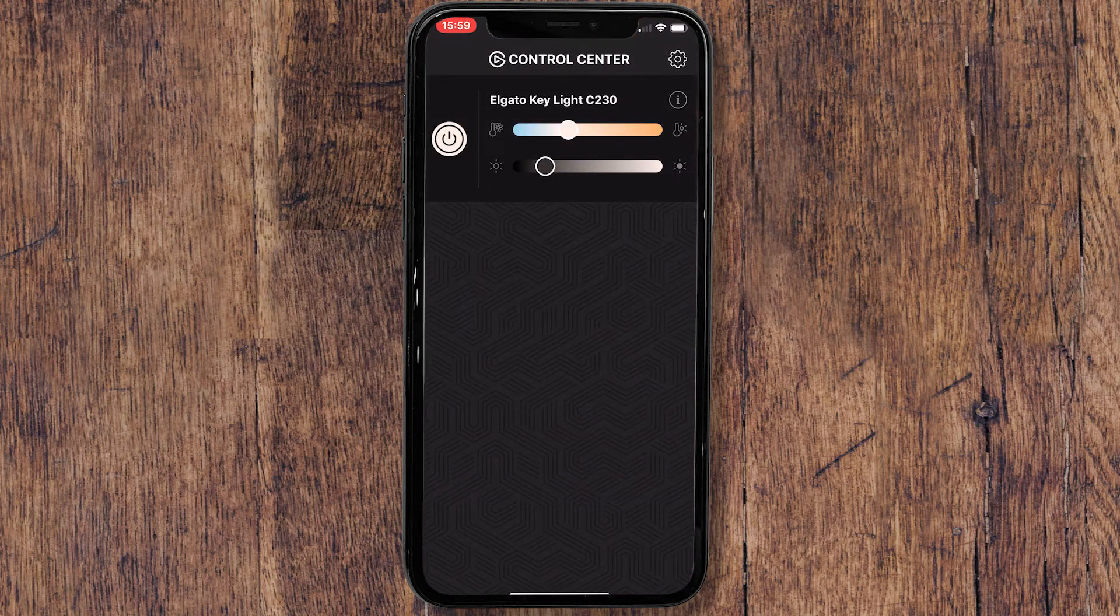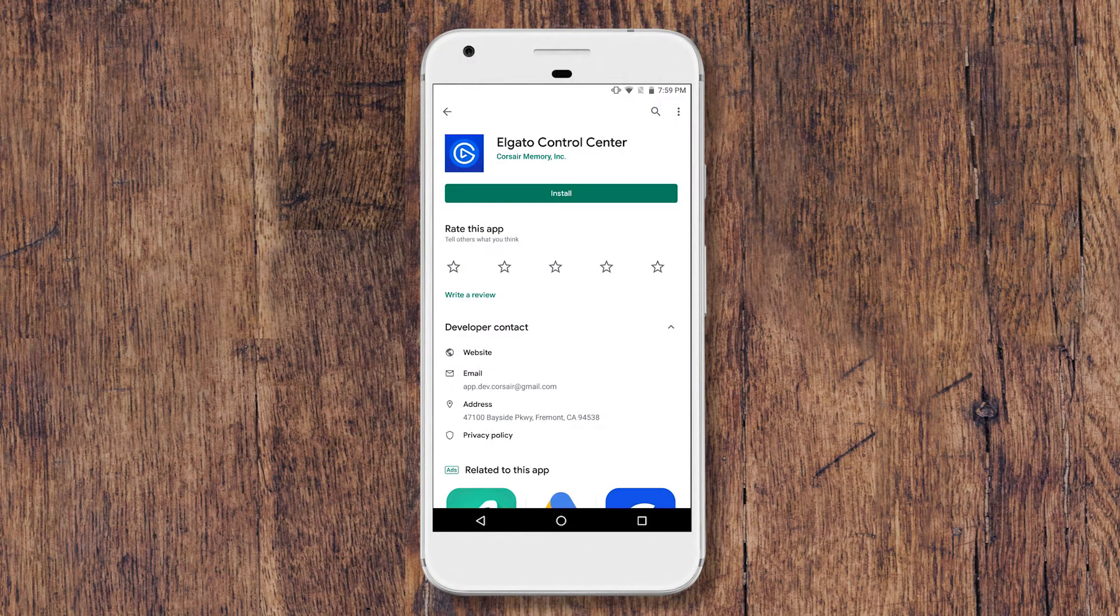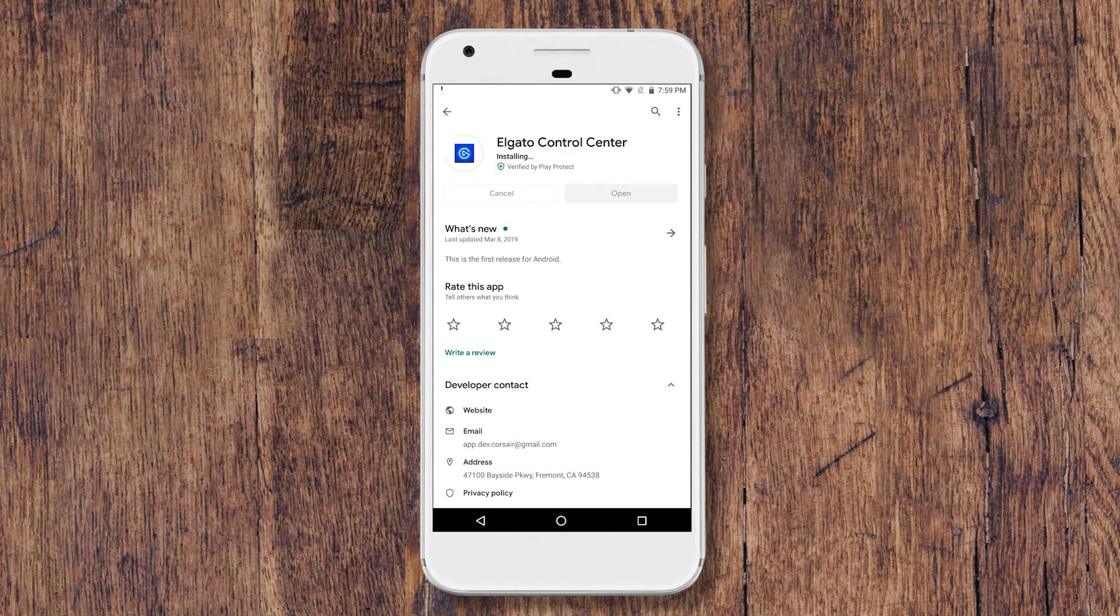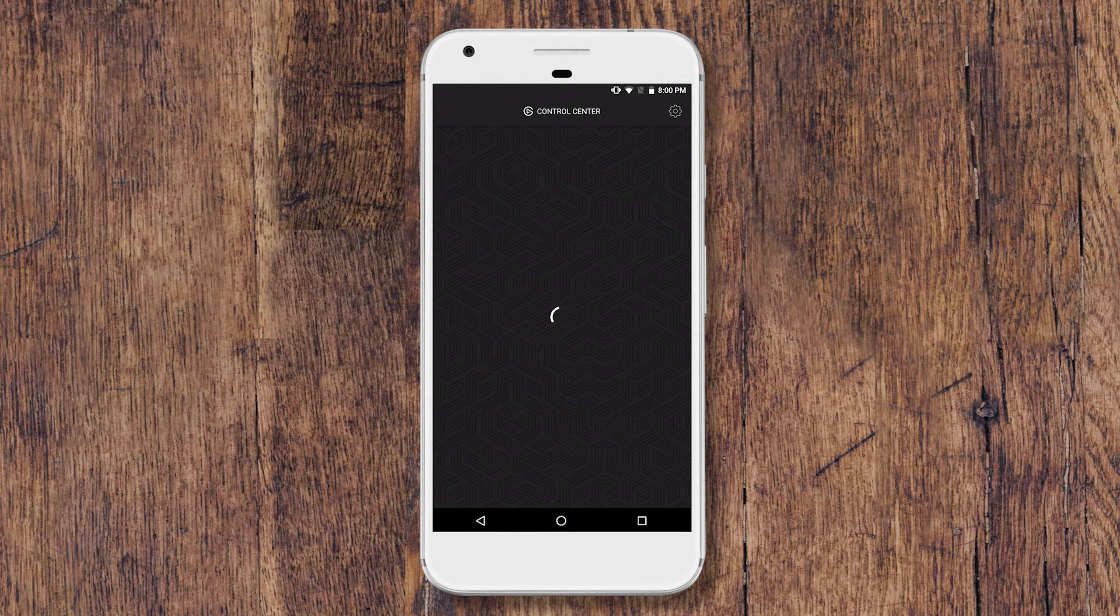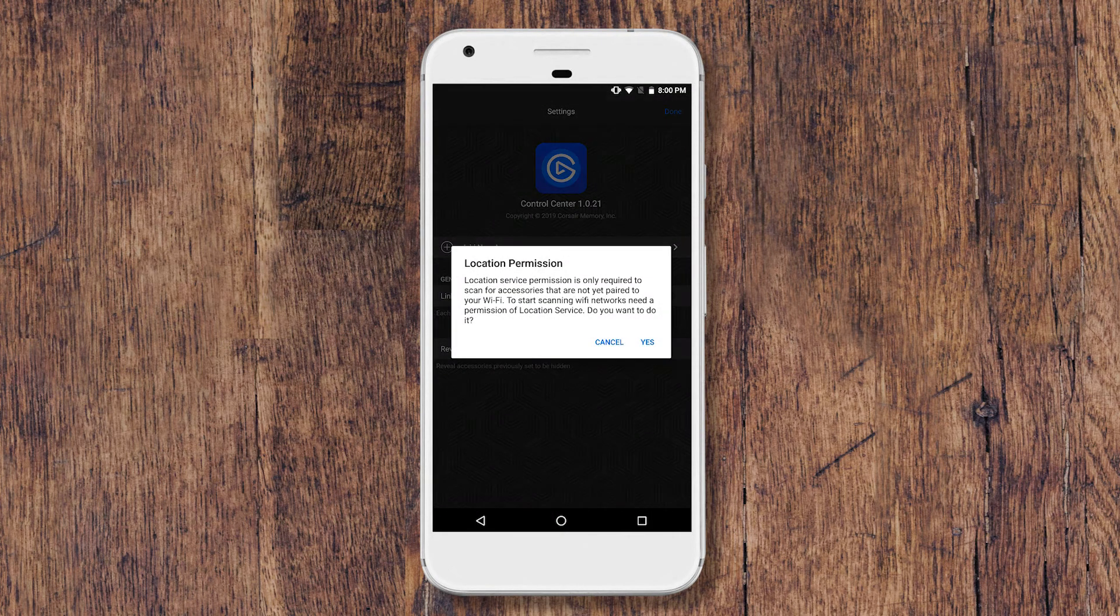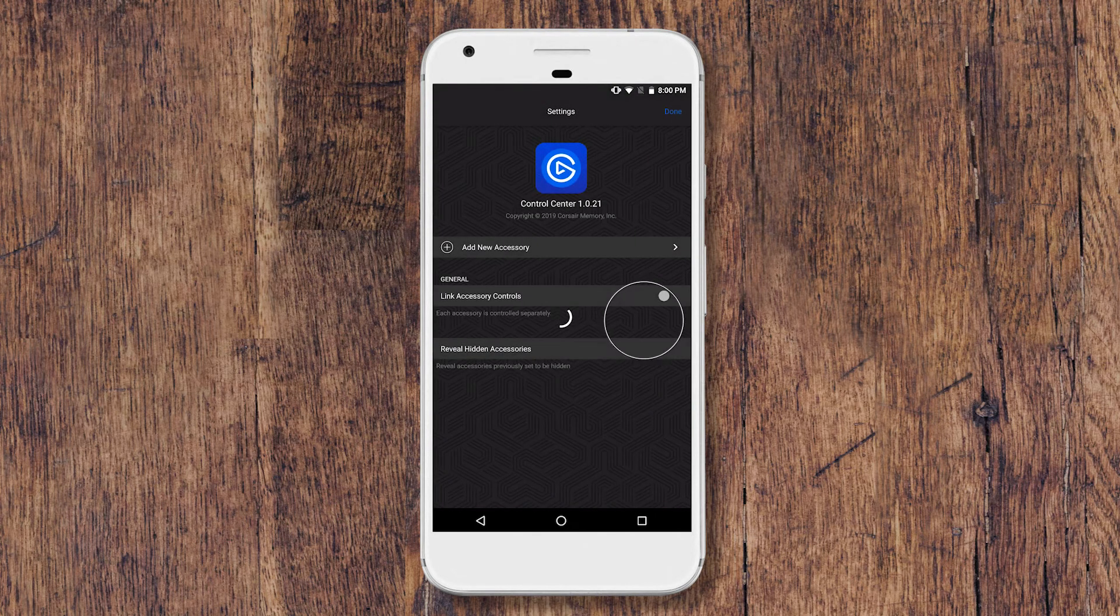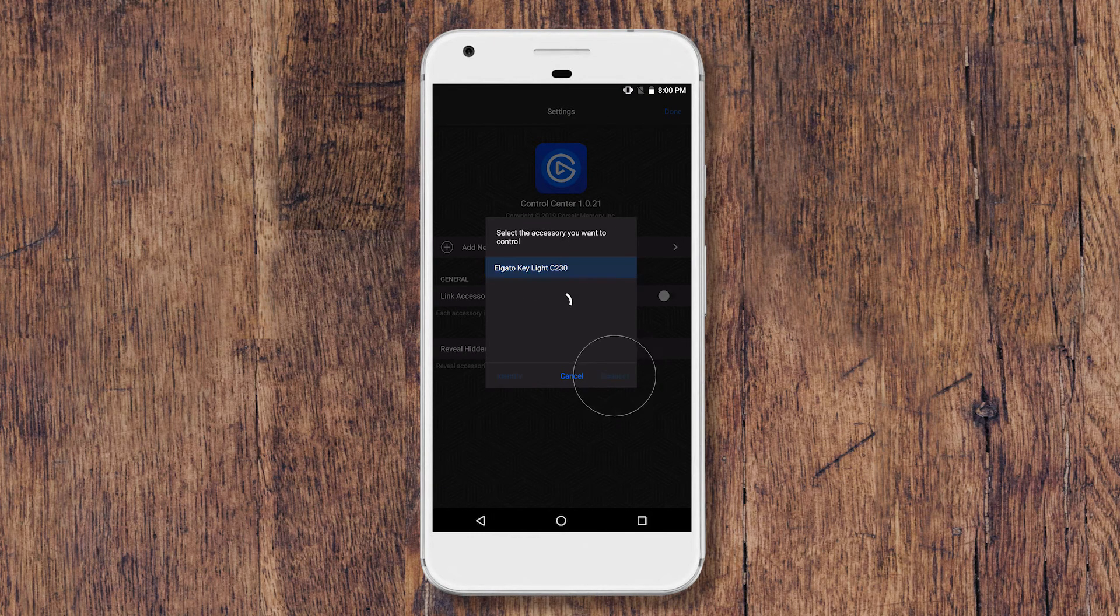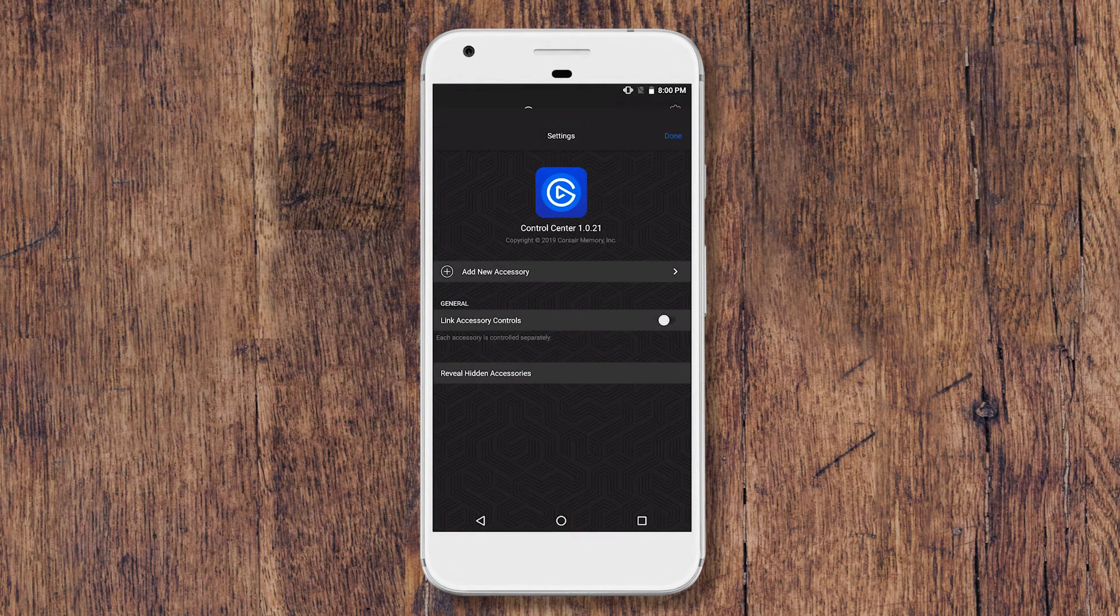The last method to connect Keylight to your network is via your Android device. Again, make sure your Android device is connected to your 2.4 GHz network, and then download and install the Control Center app from the Play Store. In the app, tap the Settings icon here. Next, tap Add Accessory, choose the Keylight you want to add, follow the additional prompts, and you're all set.